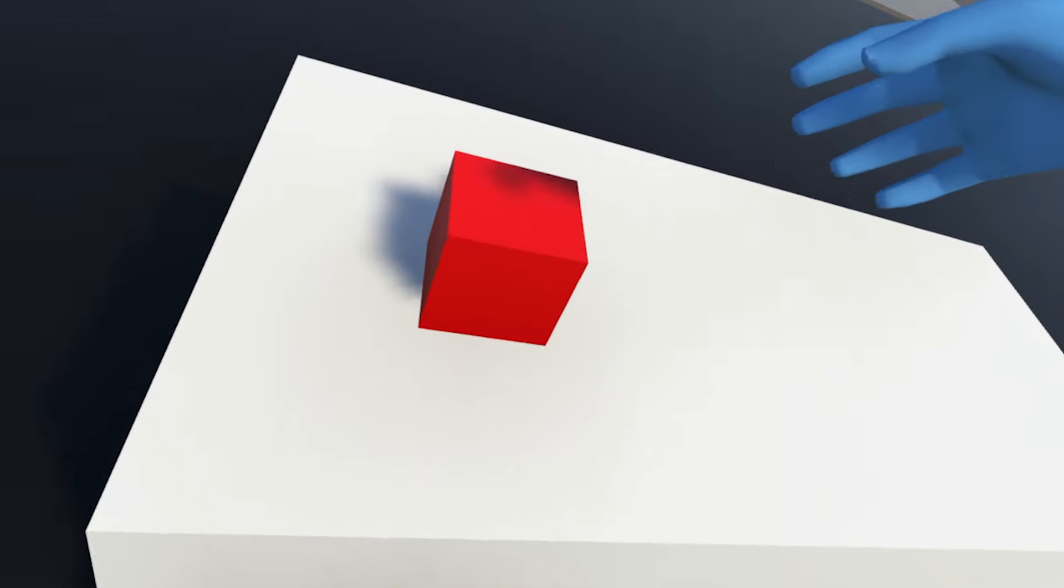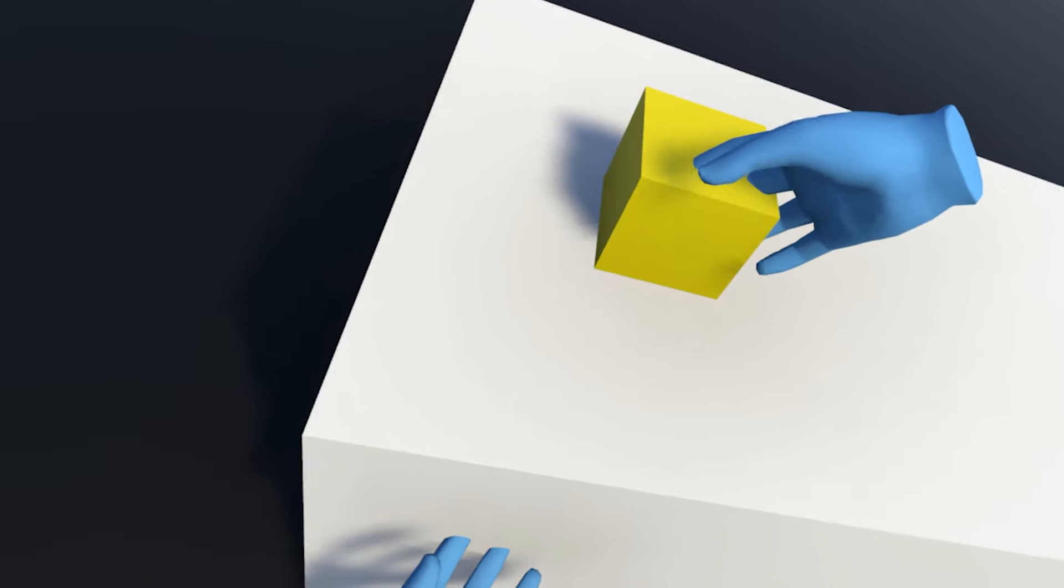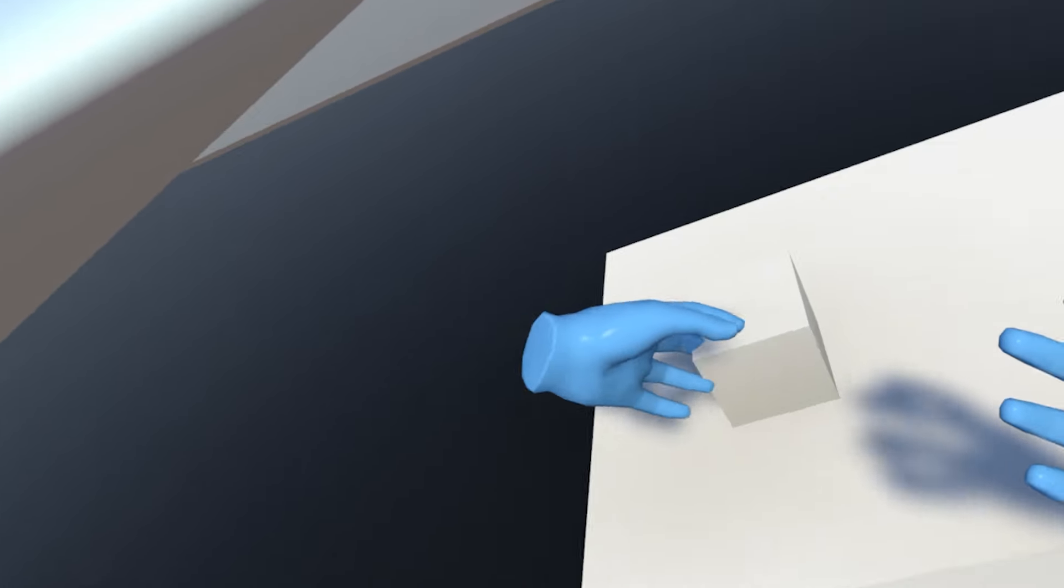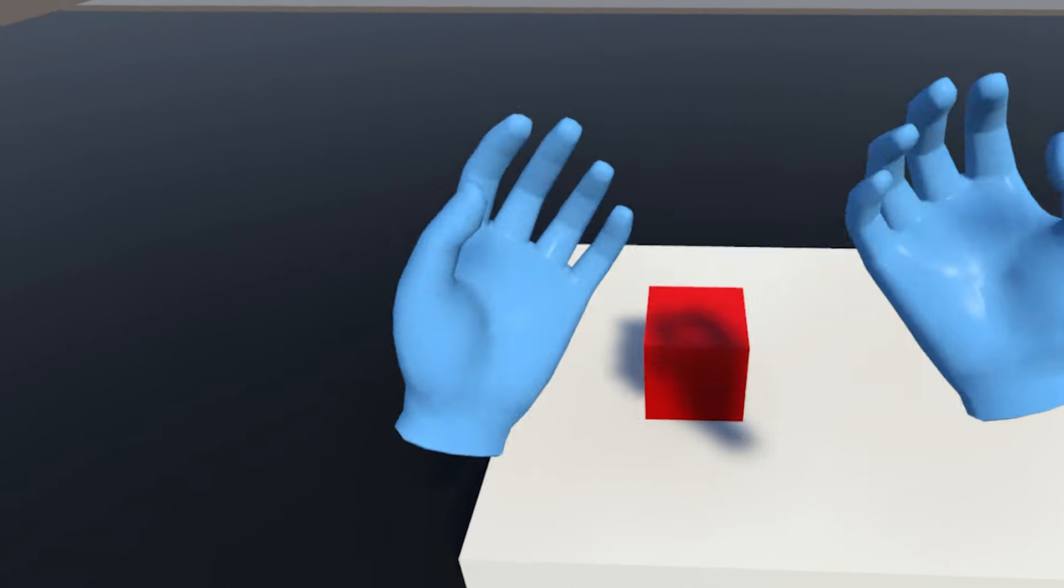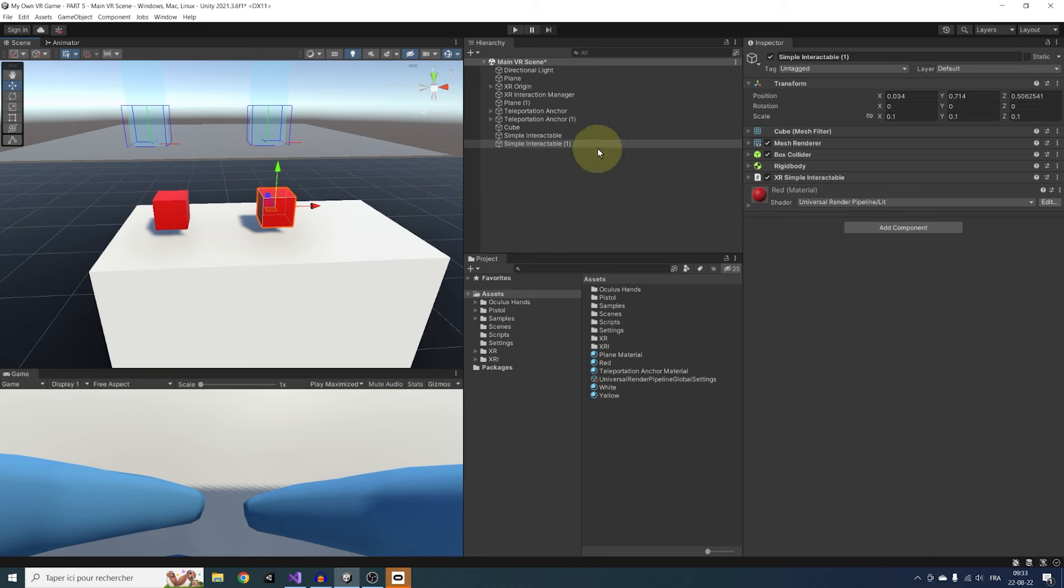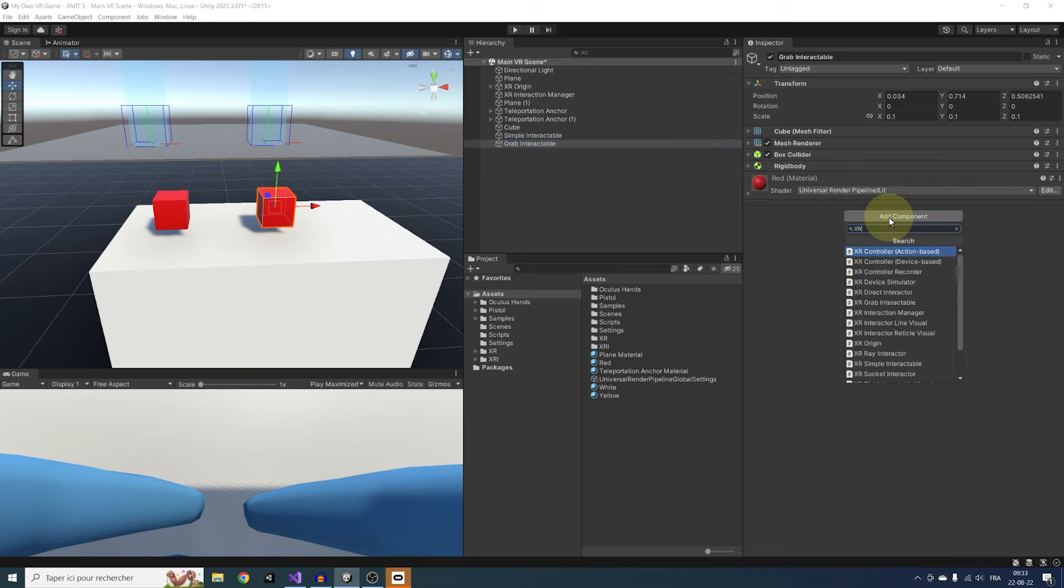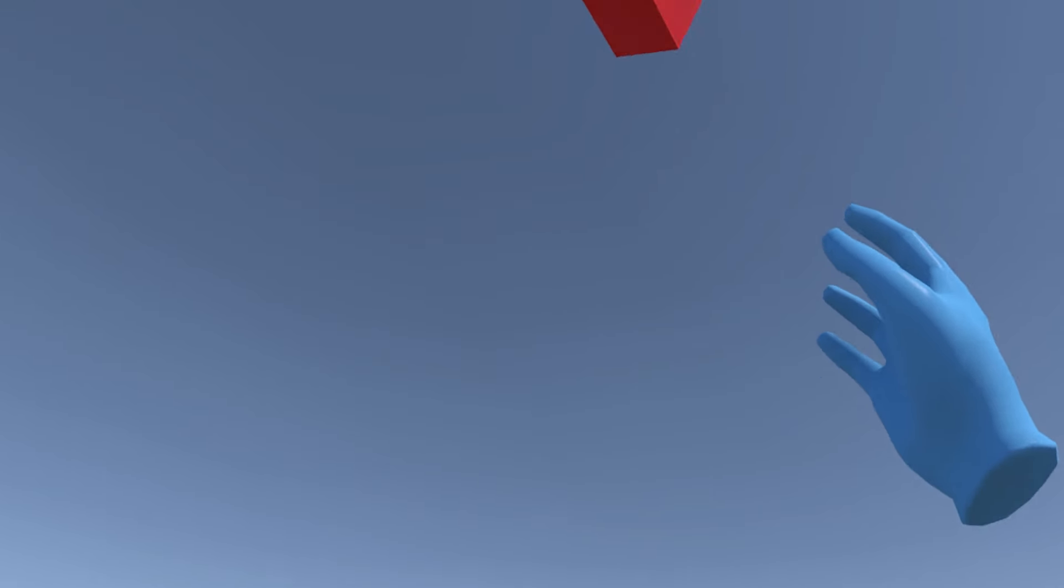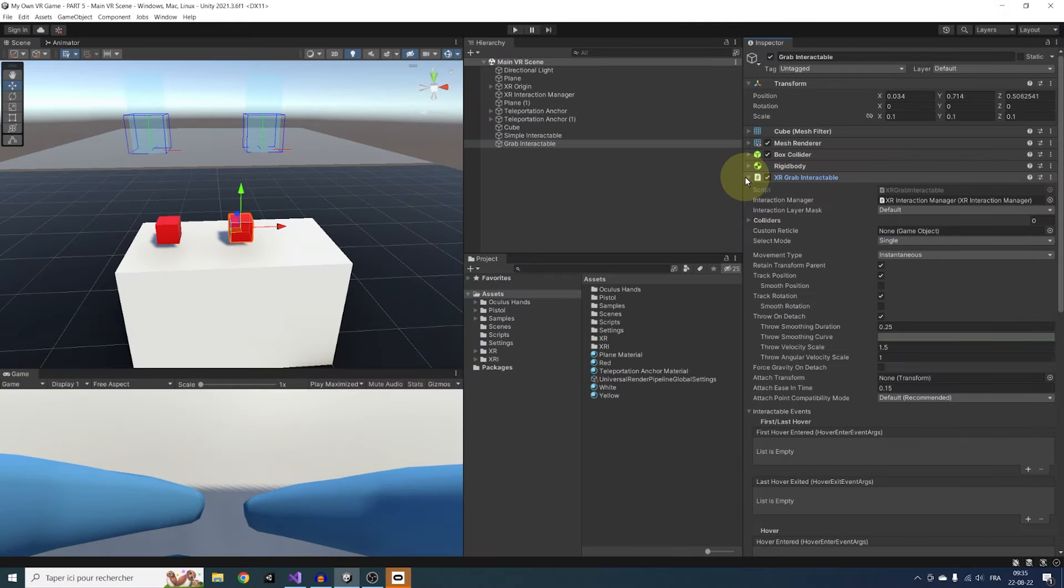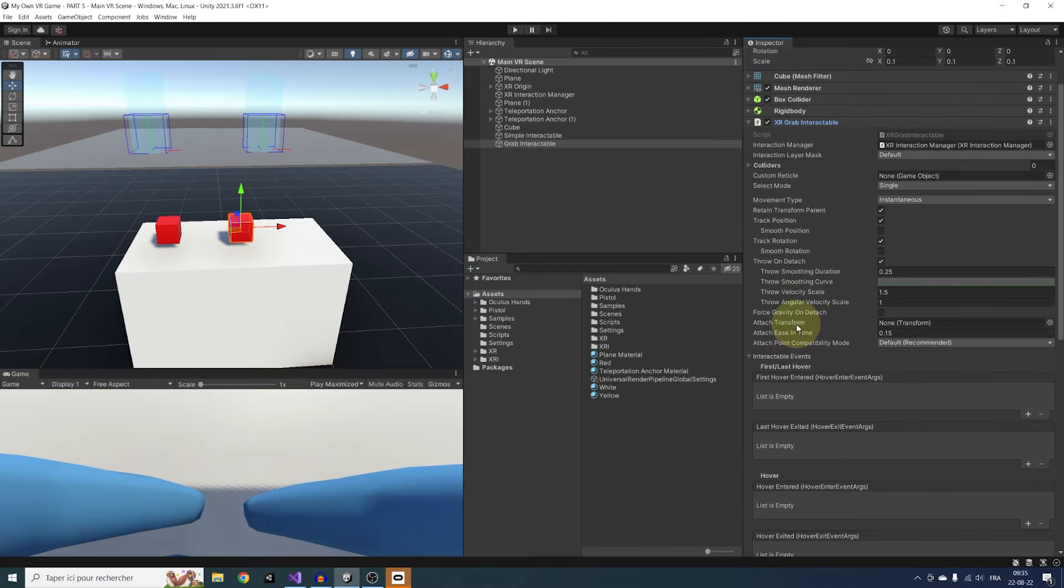A good example of that is to be able to grab the cube. For a grab system, we could simply write a script to change the position of the object when it's selected. But good news for us, Unity has already done the job with its XR Grab Interactable component. Let me show you. So let's duplicate our cube, rename it Grab Interactable, remove the Simple Interactable, and instead add a XR Grab Interactable component. Already, if we click on Play, we can grab the cube. This is super cool.